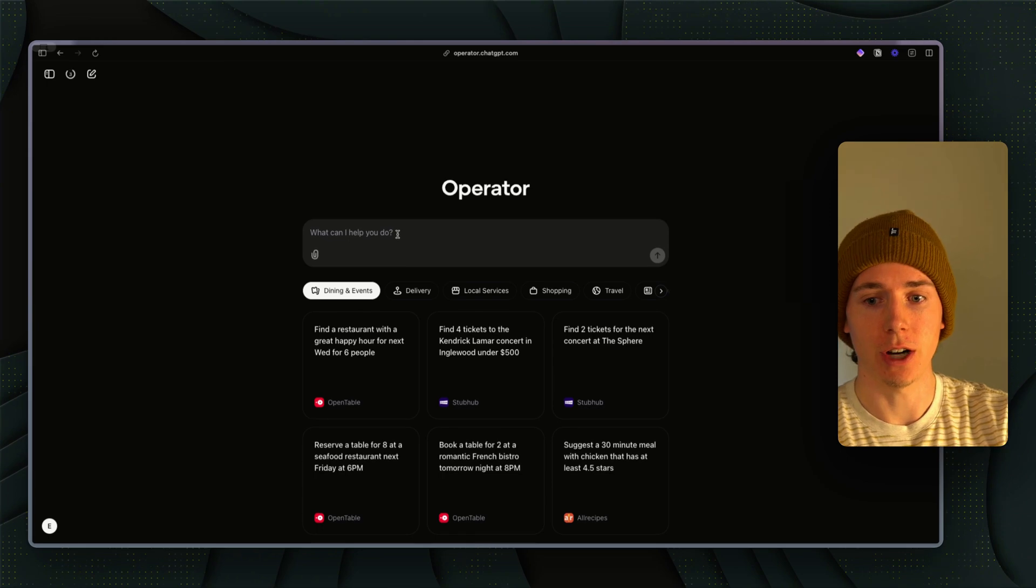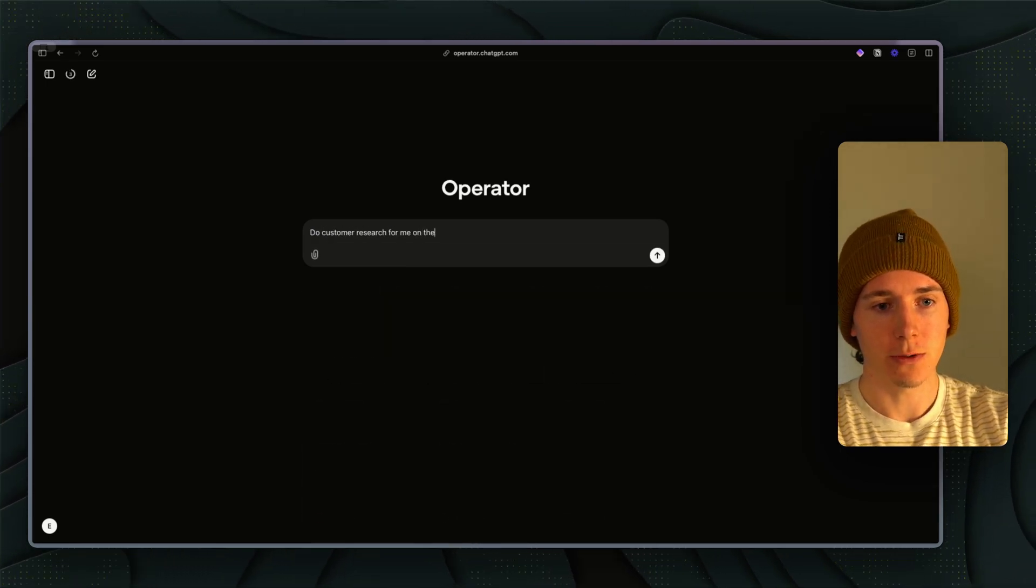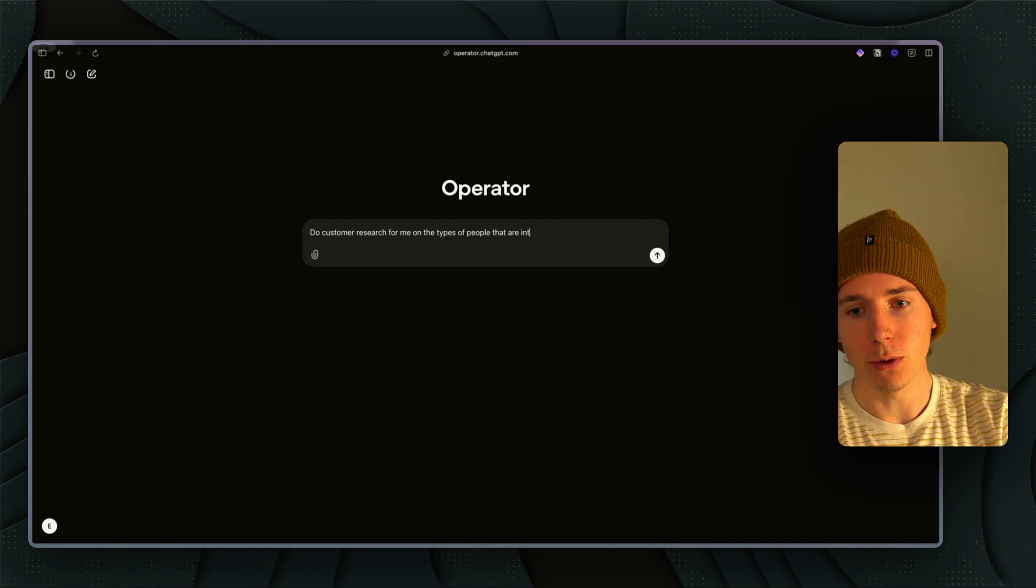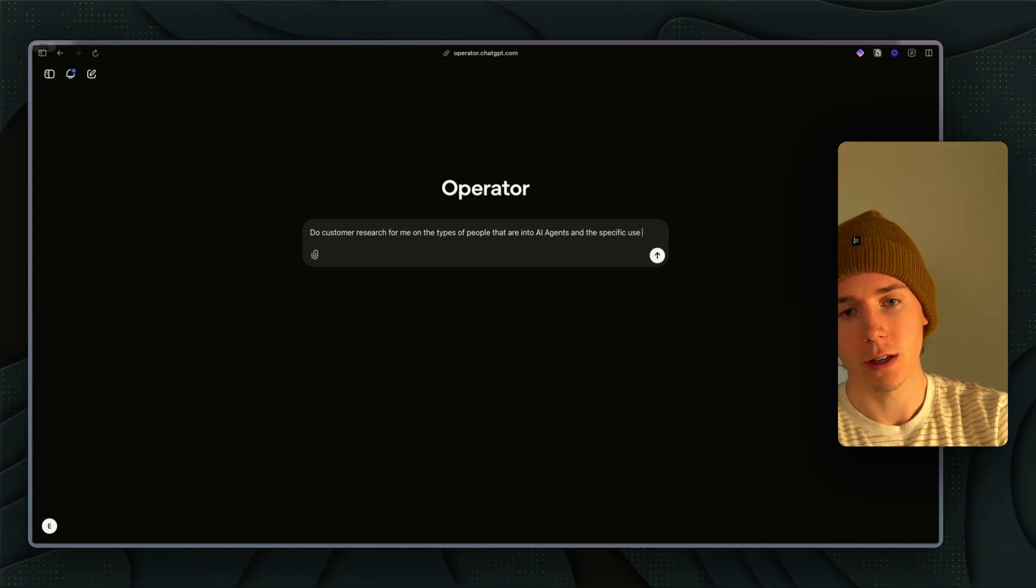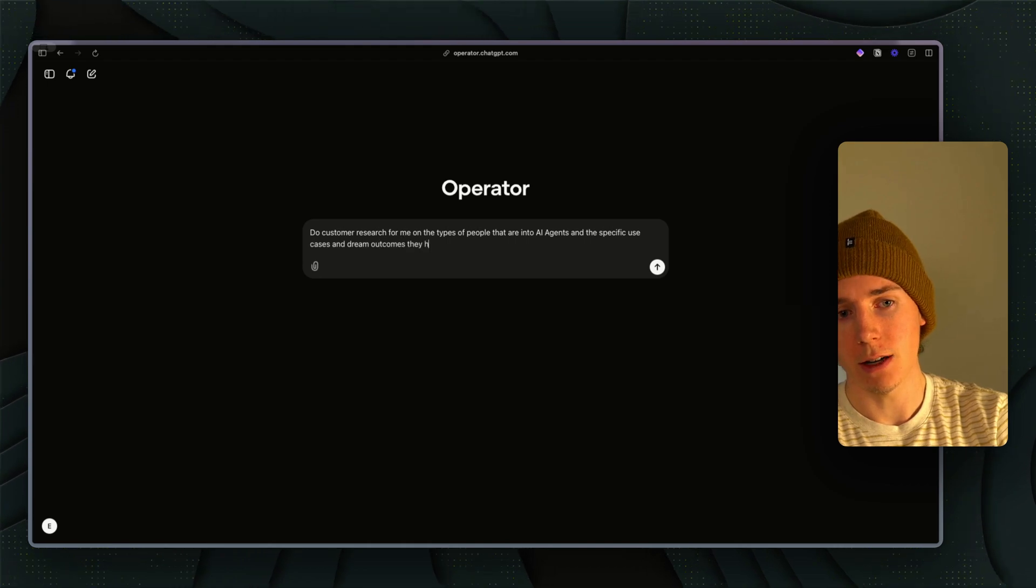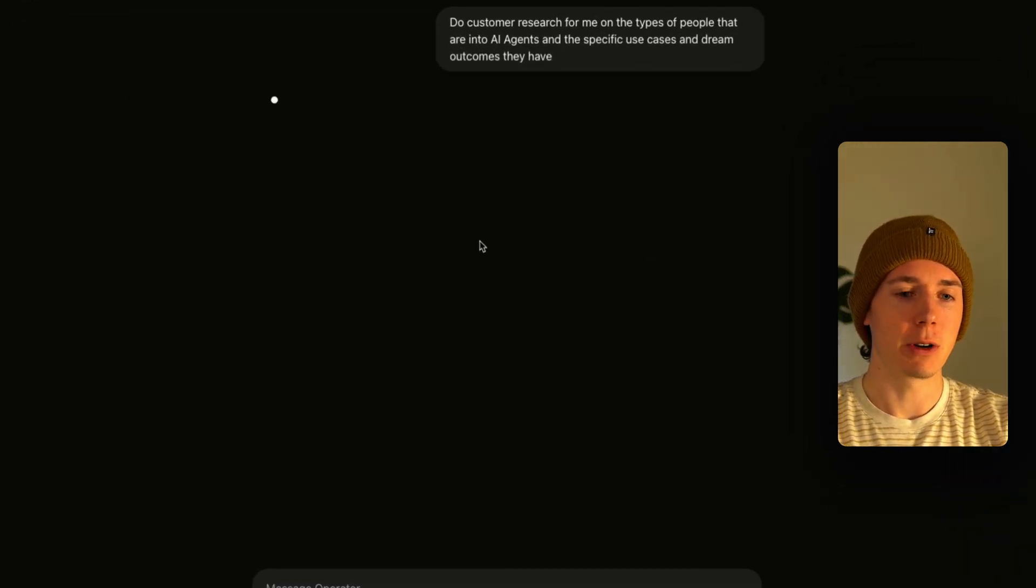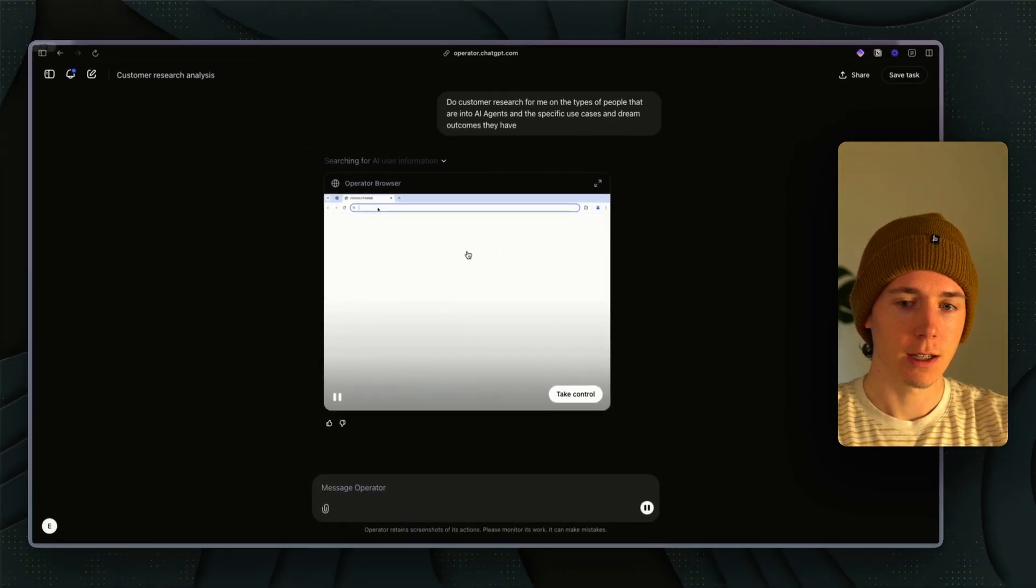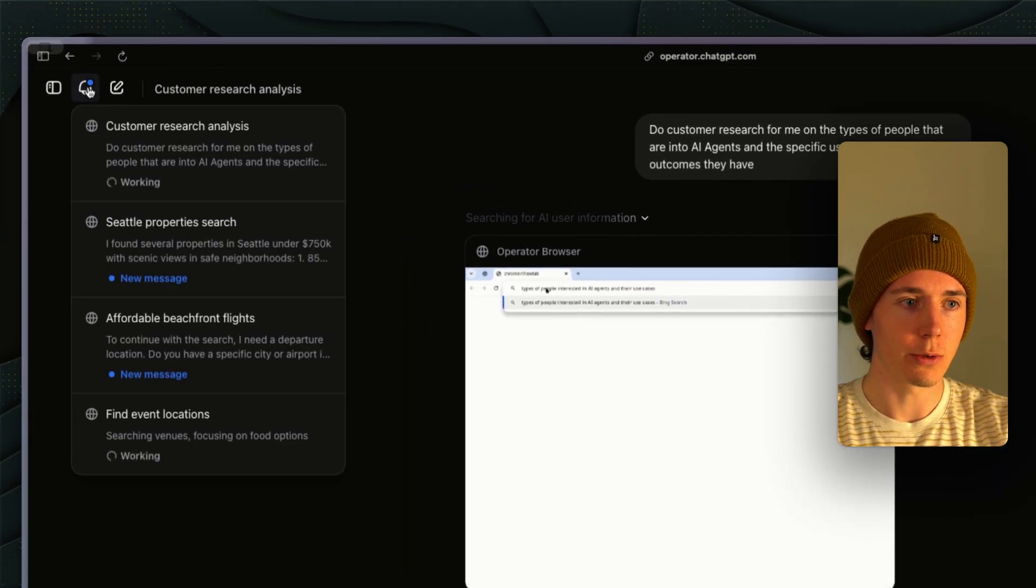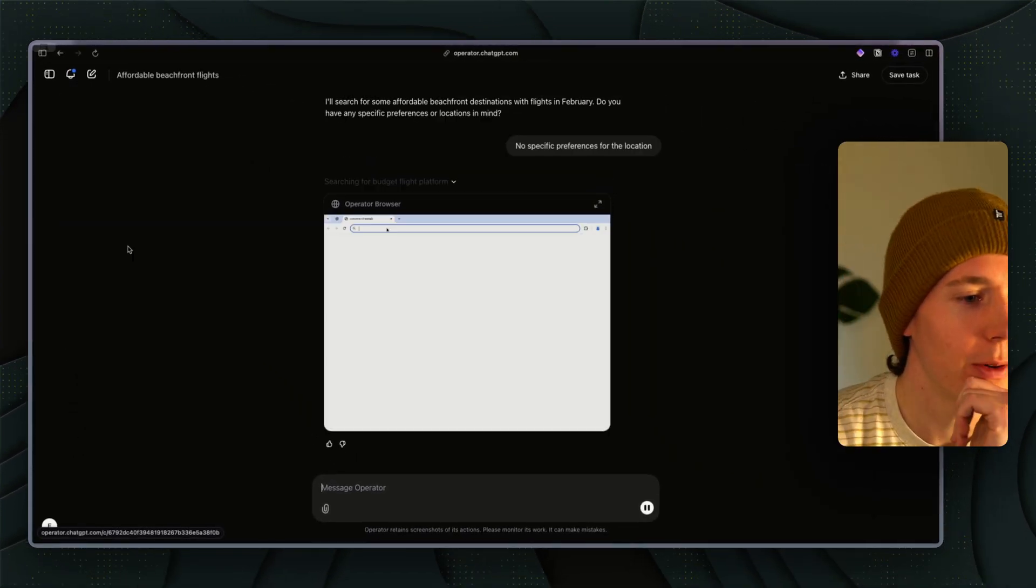The last use case is just general customer research. Do customer research for me on the types of people that are into AI agents and the specific use cases and dream outcomes they have. Now I'm going to run this. The last use case is just doing general user research.